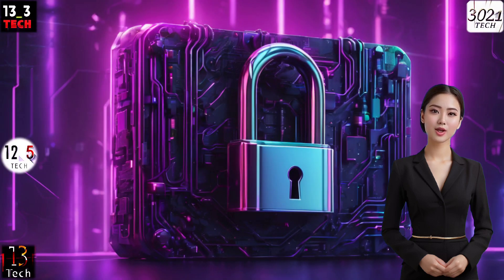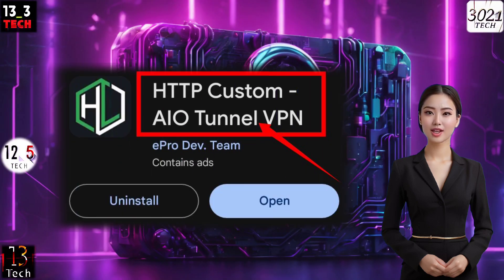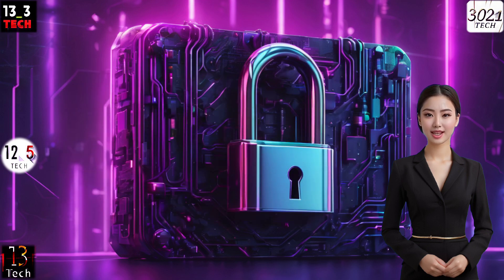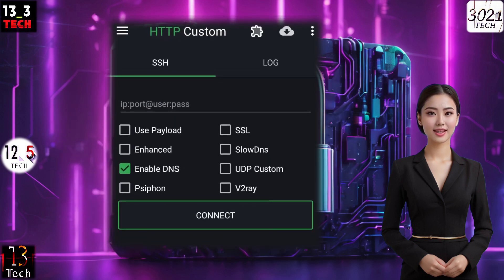Begin by downloading and installing the HTTP Custom app from your mobile app store. Once the installation is complete, go ahead and launch the app.